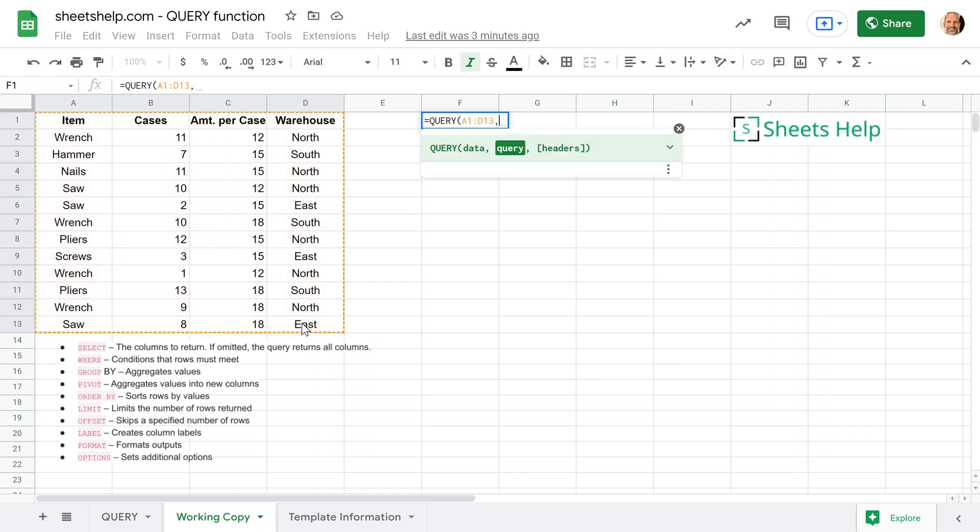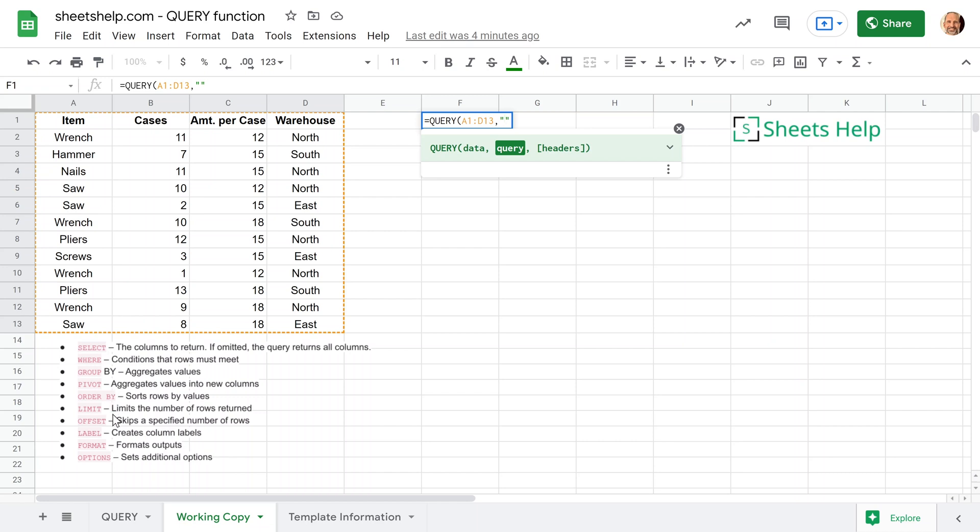And the next argument is the actual query itself. So the first trick, you need to surround it in quotes. So I did those so I don't forget. Then we're going to go back inside of them. And the query is a combination of these clauses. And they need to go in this order. And when you use them, you don't have to use any of them, but they have to go in this order.